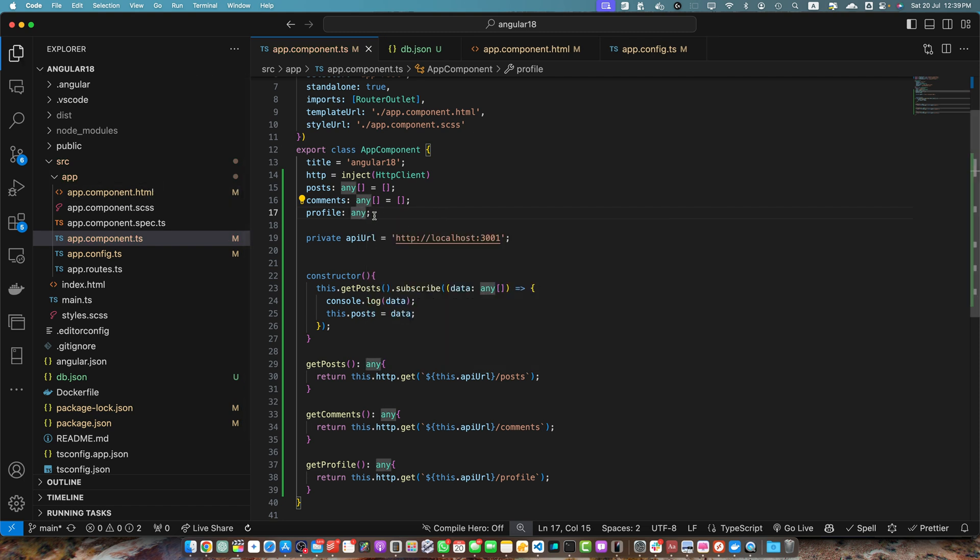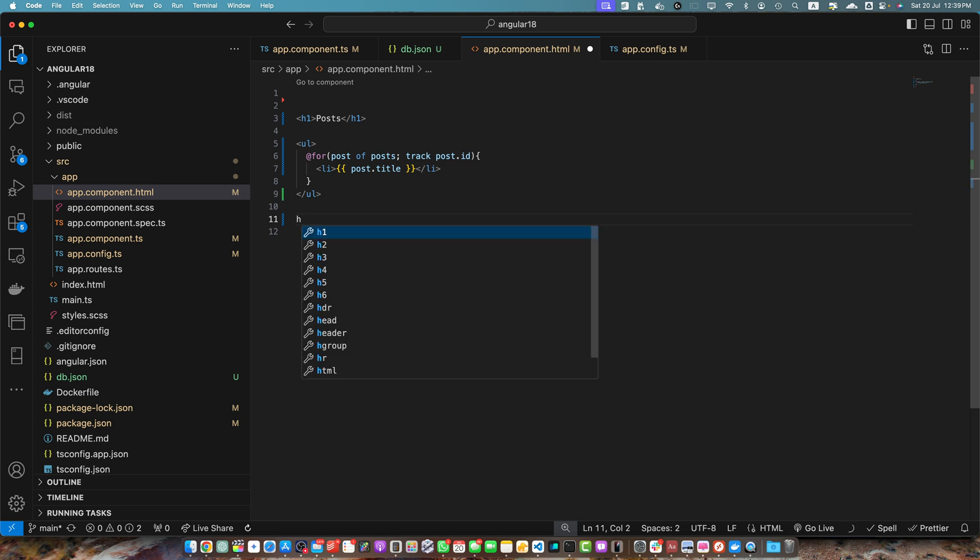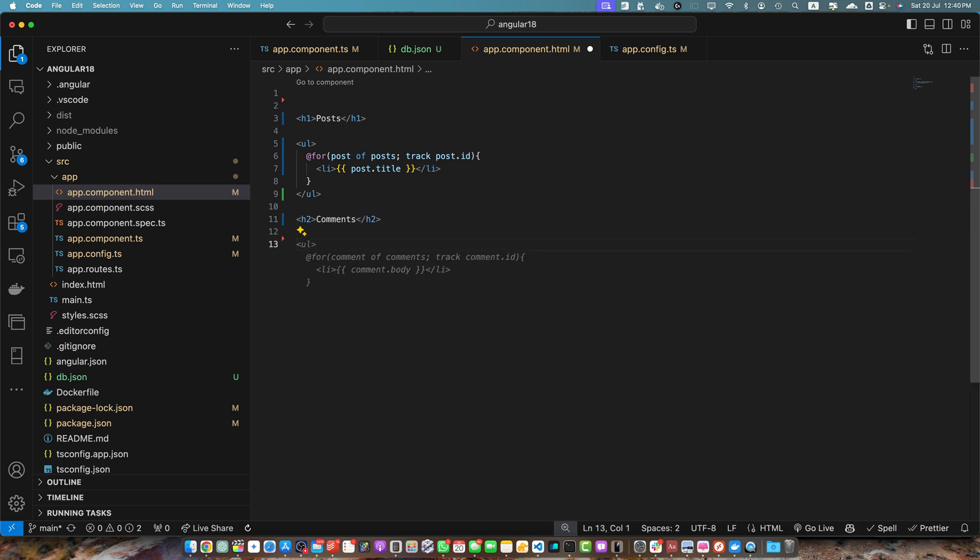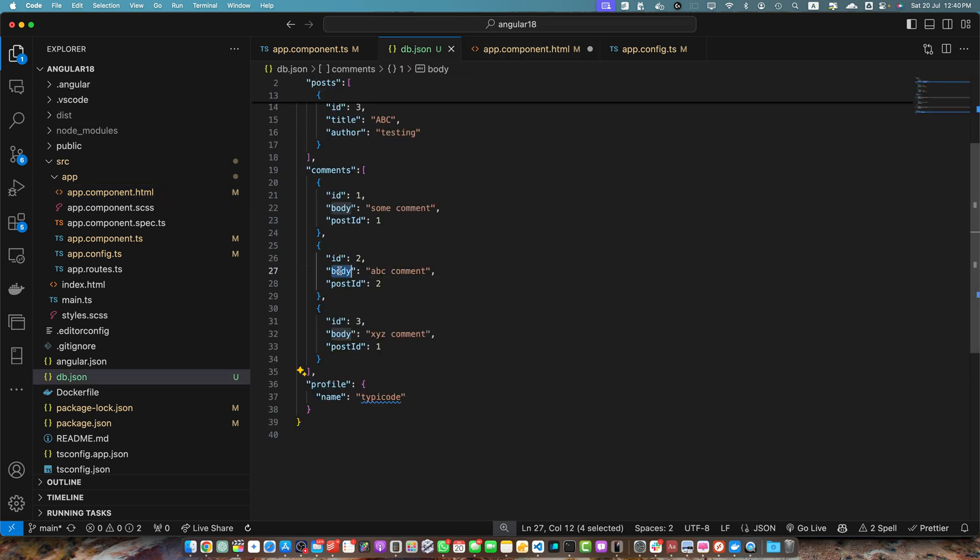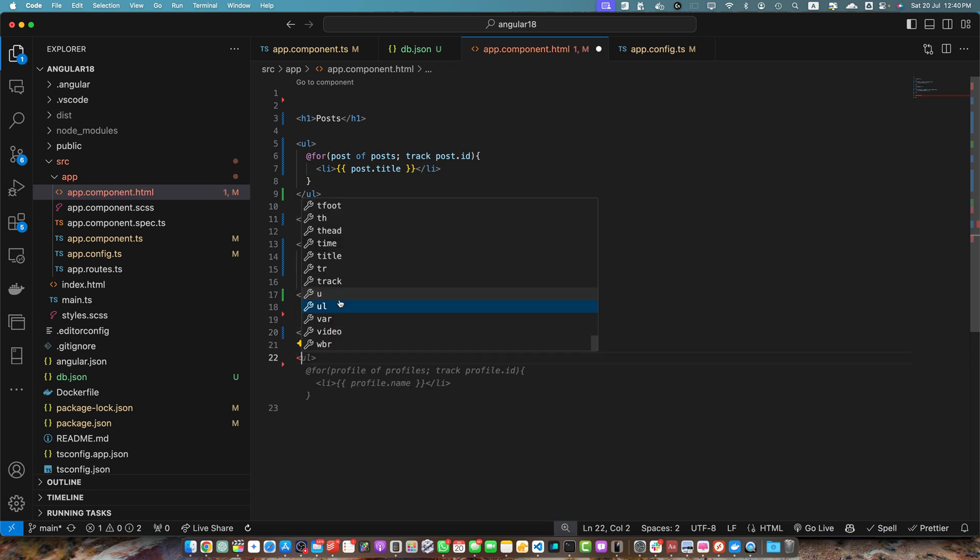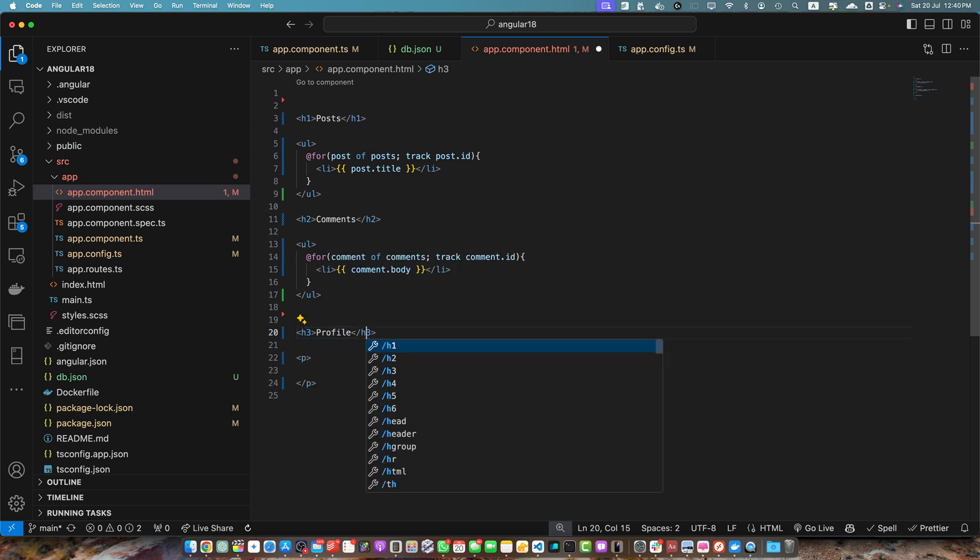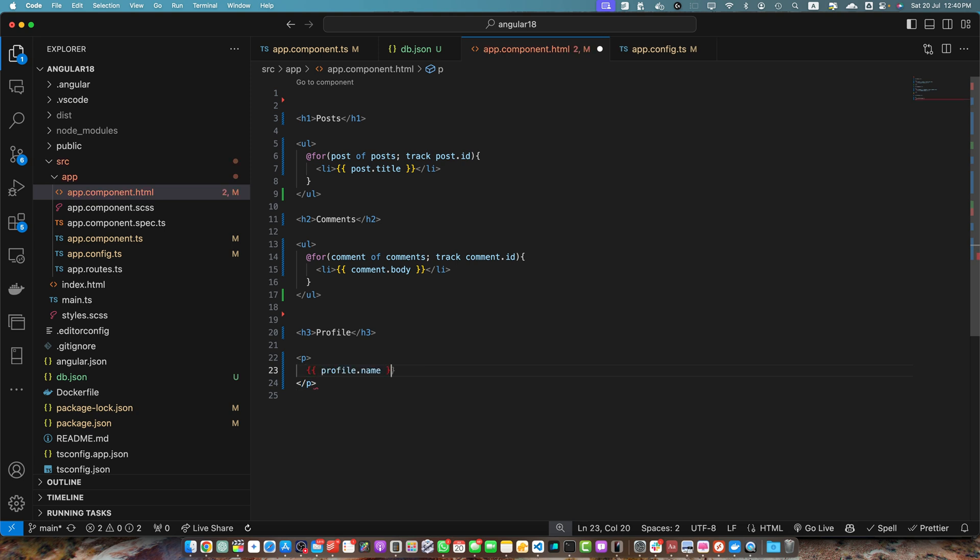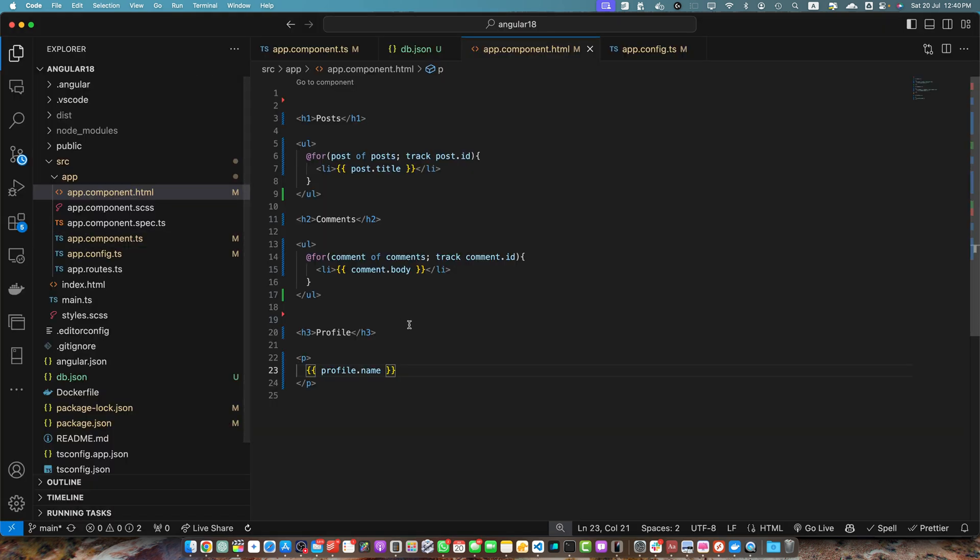In the HTML we can display other things like comments. Let's use the for loop. This is the same thing, we are using the comments array here and we are tracking by comment.id. Here we are displaying the comment.body if that is available. Here I need to display the profile data so I will simply add a paragraph tag. In the paragraph I will use profile.name that will display the profile.